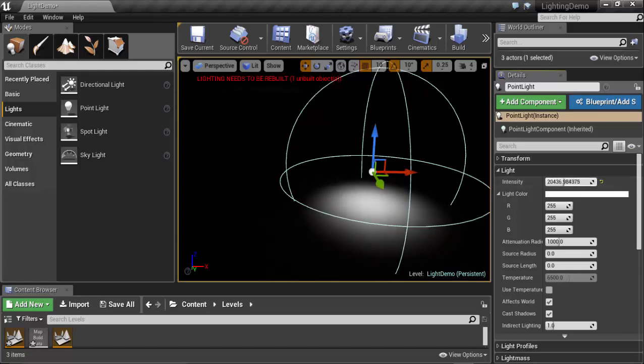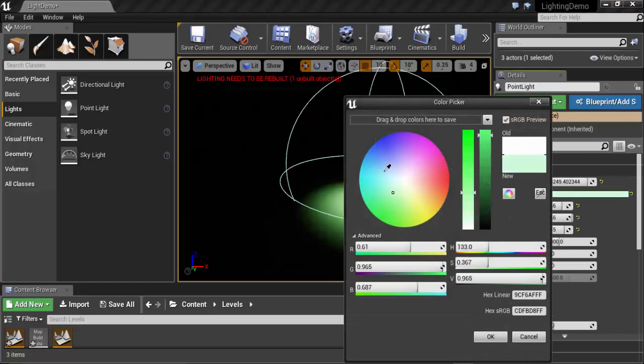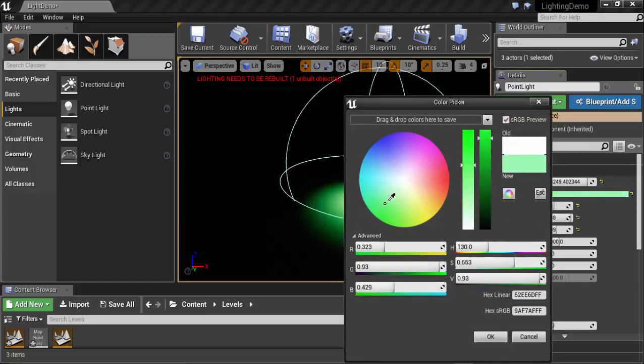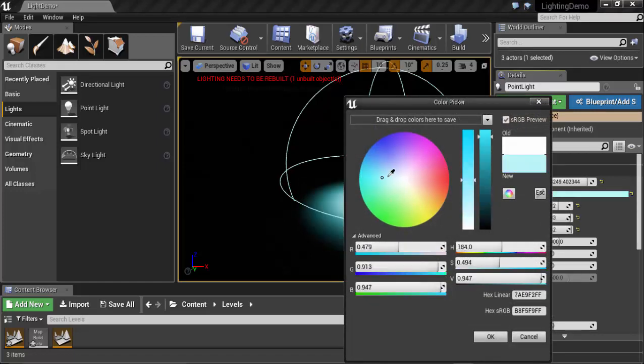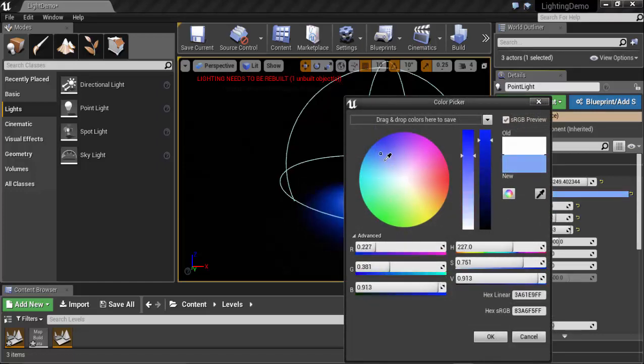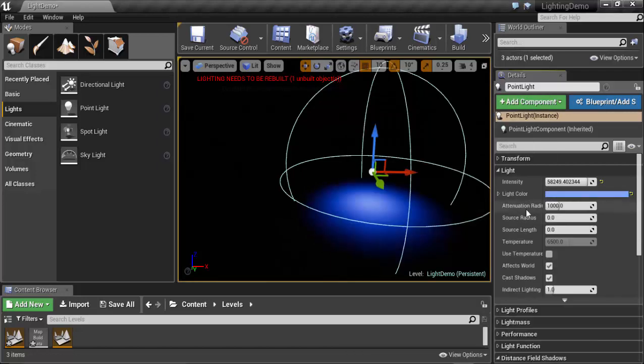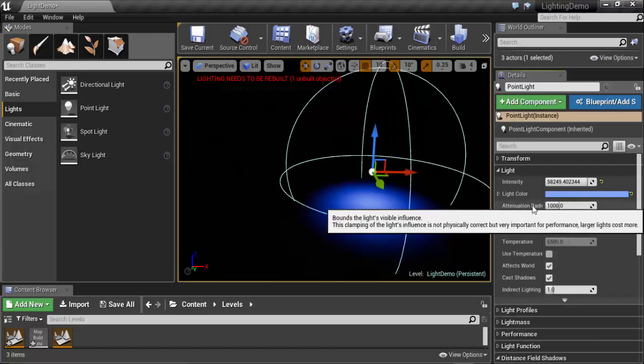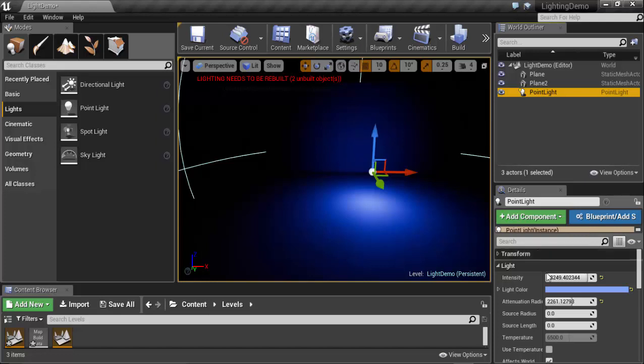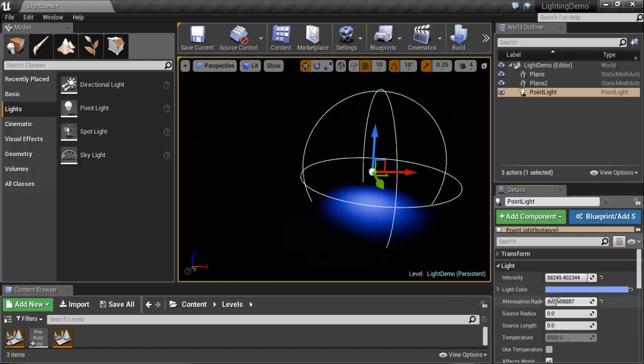Light Color - here you can choose the color of the light. For example, turn it blue. The third property is Attenuation Radius. Attenuation Radius determines the farthest point that is affected by the light.